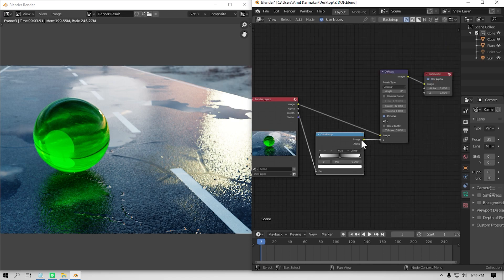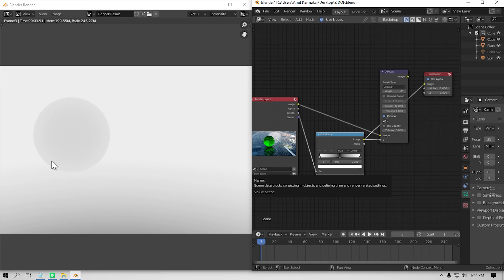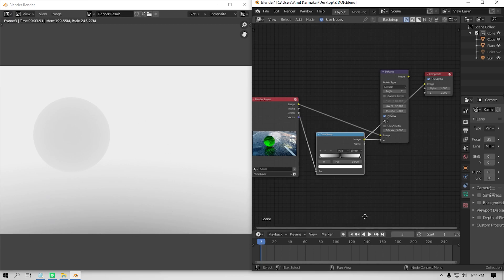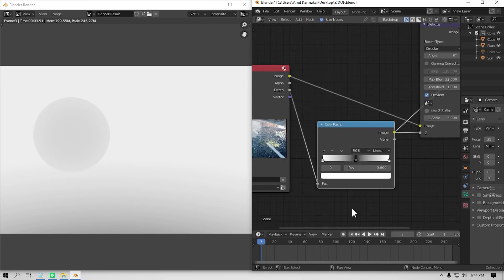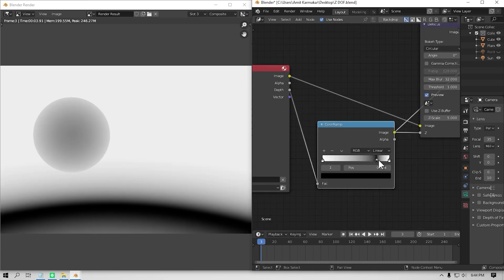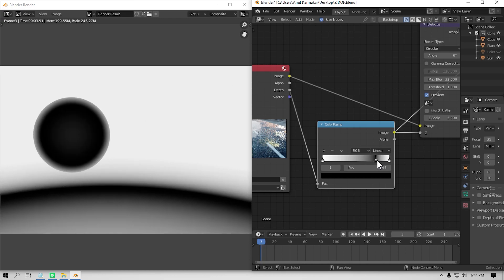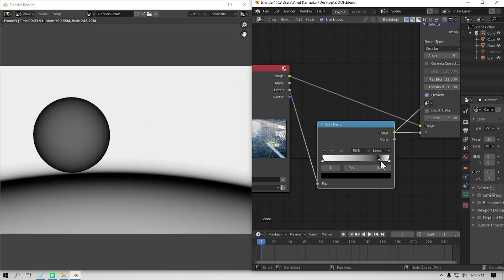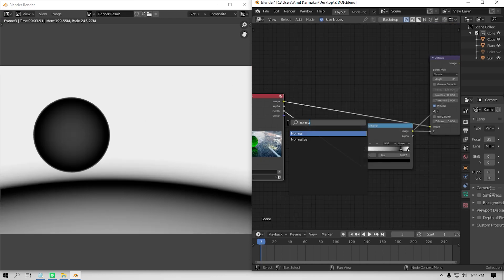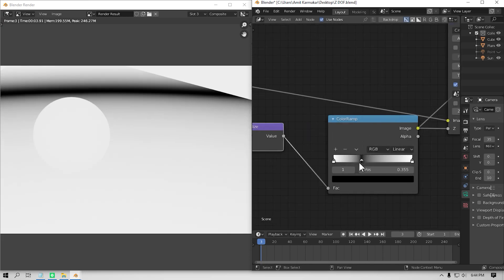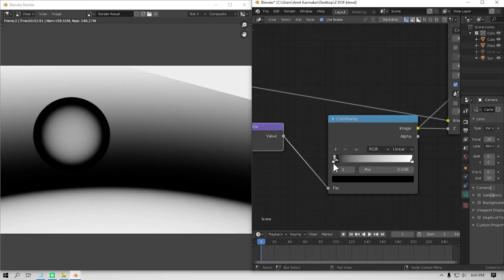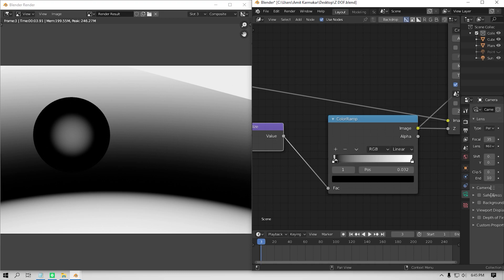Now to view the focus plane, I'm gonna plug the output of the color ramp to the composite input. And as you can see, we have a black strip going in our render. And this strip represents the focus plane. Also, I'm gonna add a normalize node here. And if I now just tweak the middle slider, I can see the focus plane just changing.